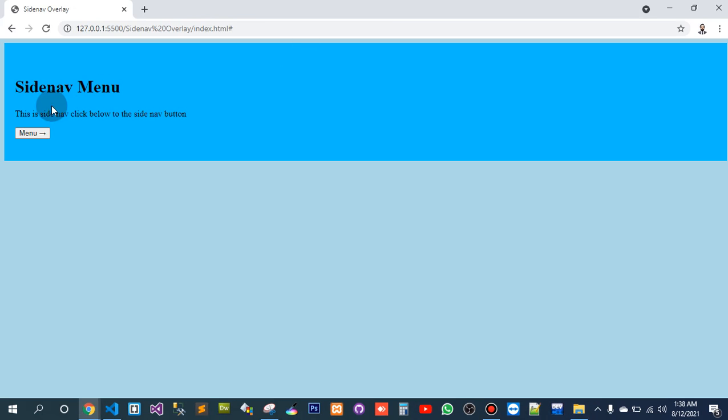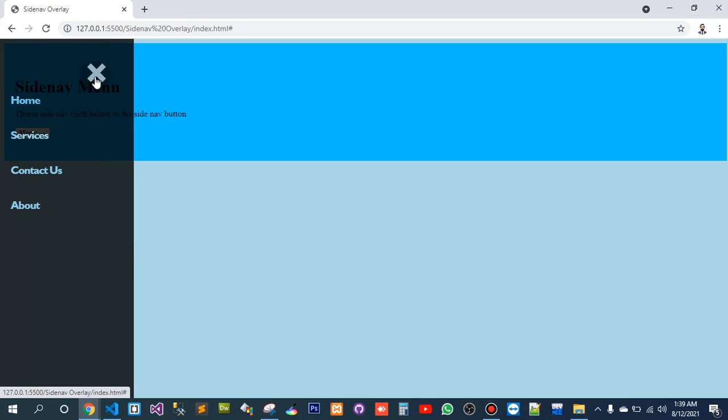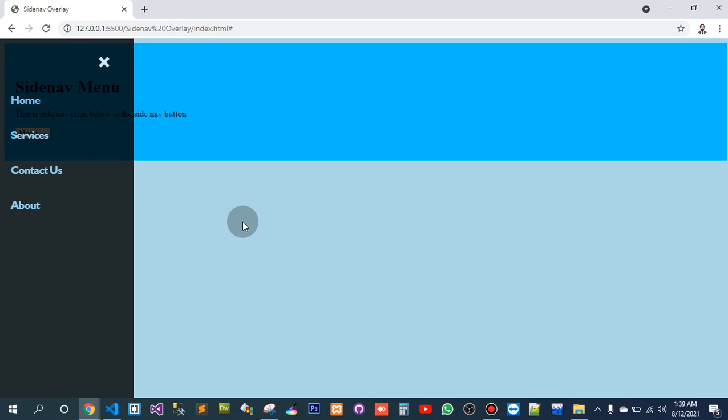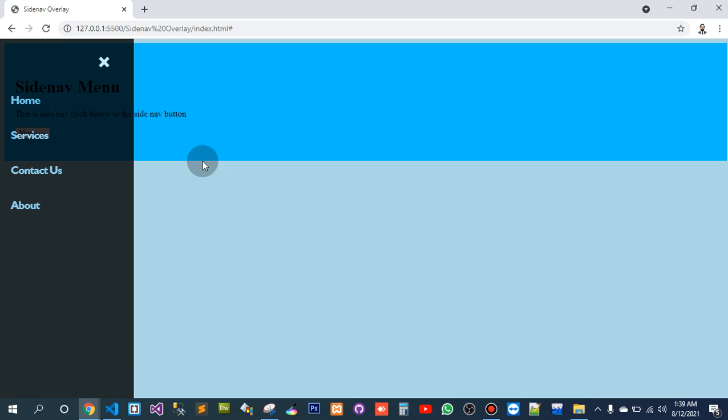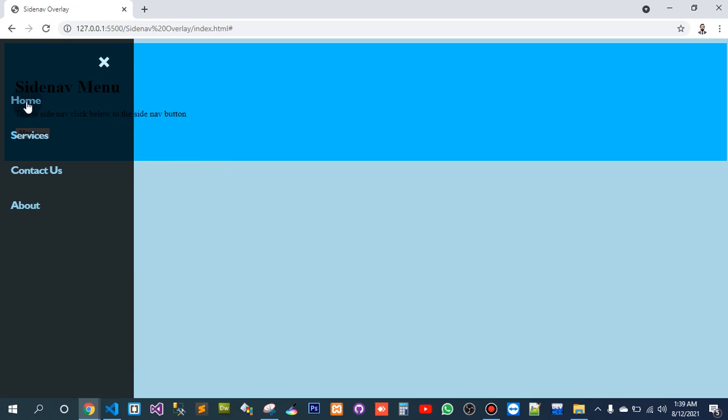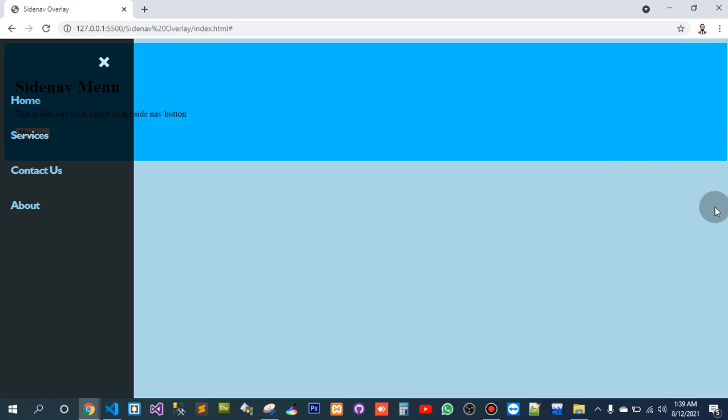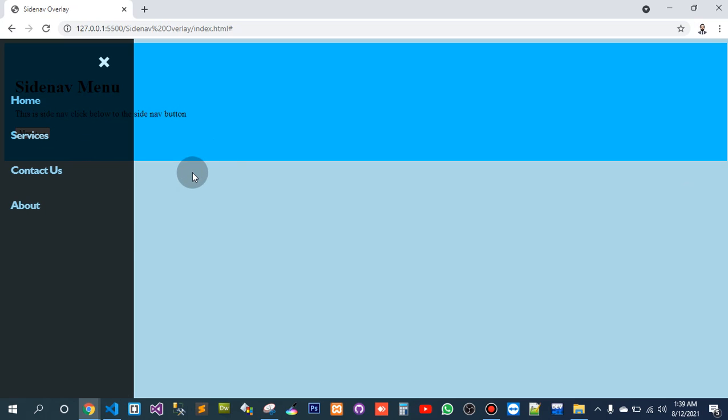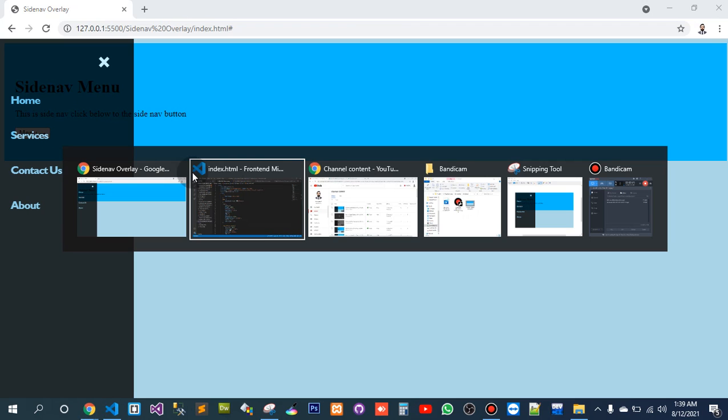This is the left-sided navigation that I have created before, and the video is also on my channel. You can find all the videos about this side nav. Basically, in this project I want to add it to the right side, so this will be the right-sided side nav.